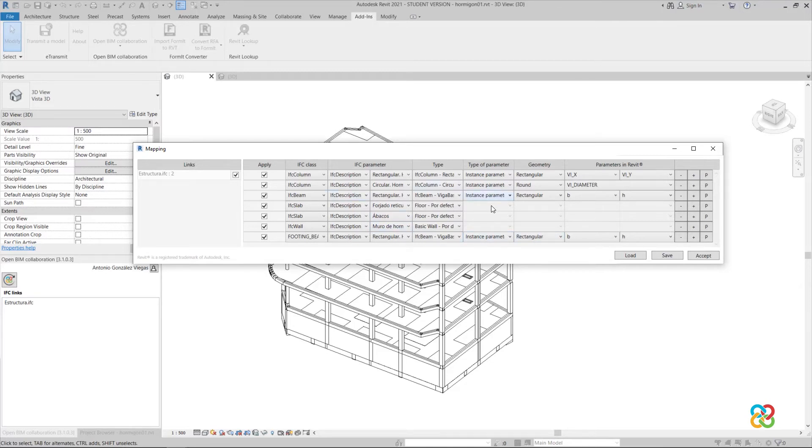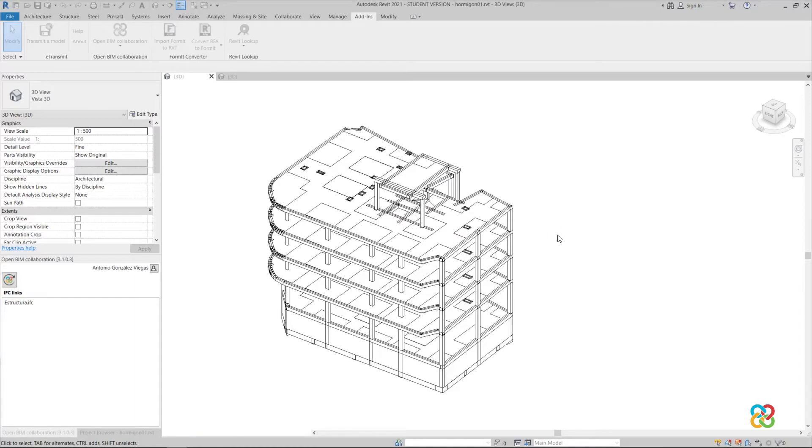Once the table is complete, we click on Accept to start the conversion process to native Revit elements.